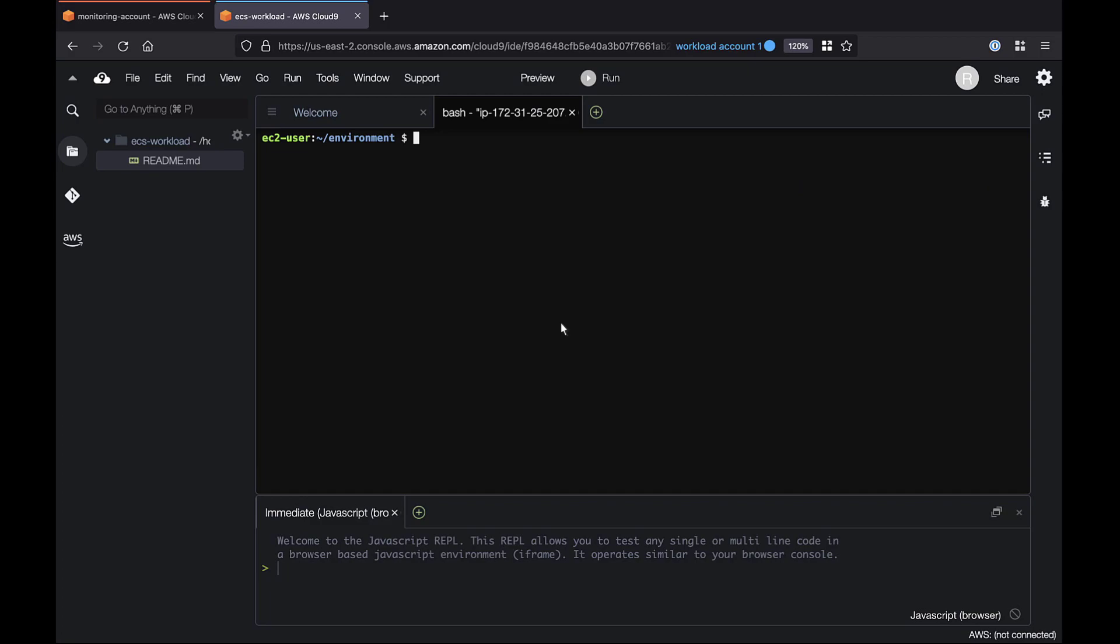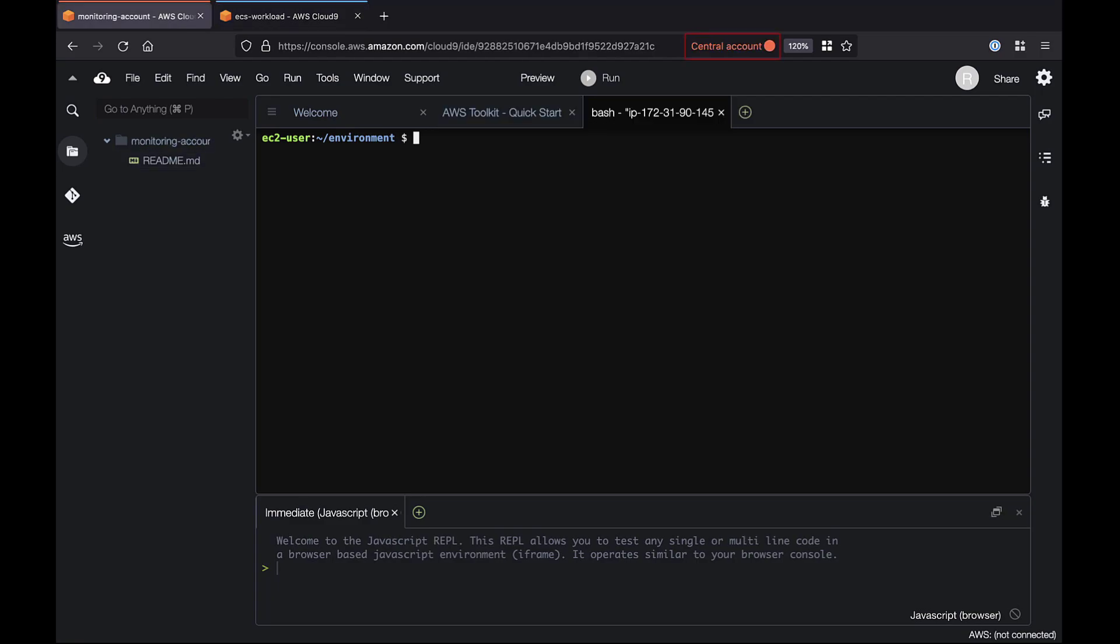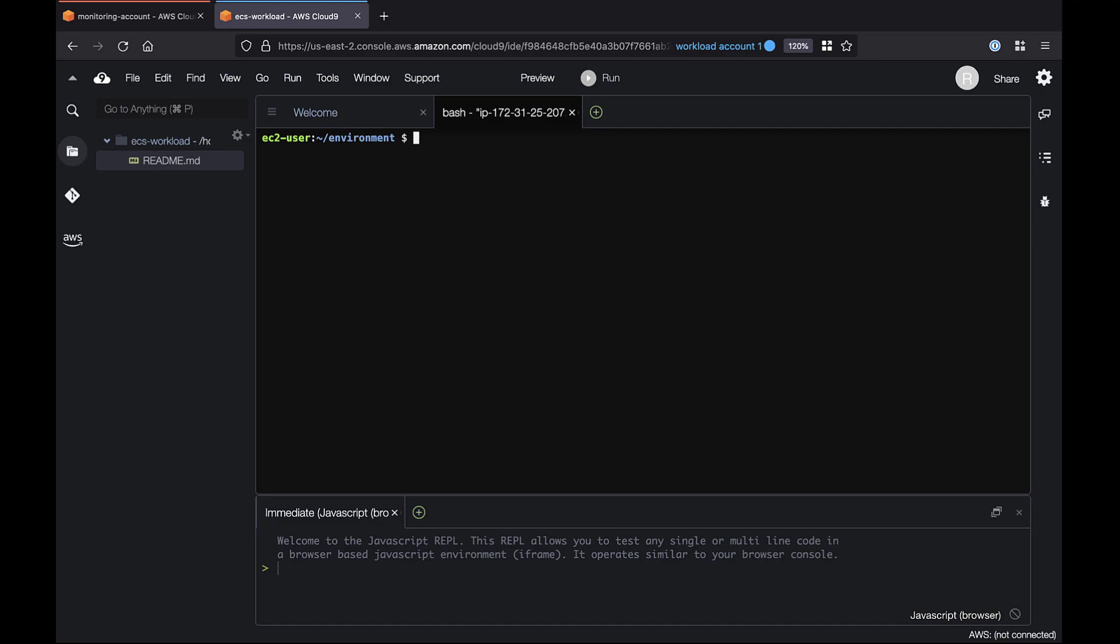For this demonstration, we'll work in the AWS Cloud9 Integrated Development Environment, or IDE, but you can use your preferred IDE. We have two accounts, a central account for monitoring and a workload account for hosting our ECS cluster.